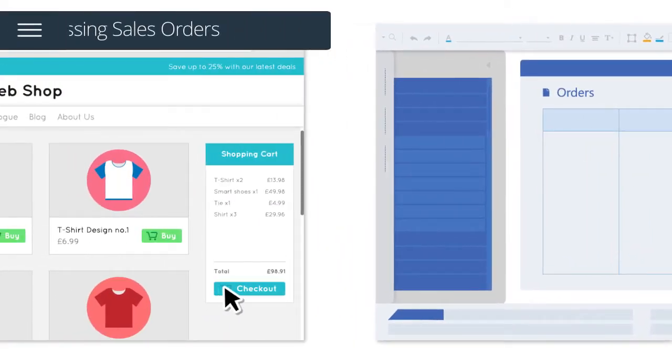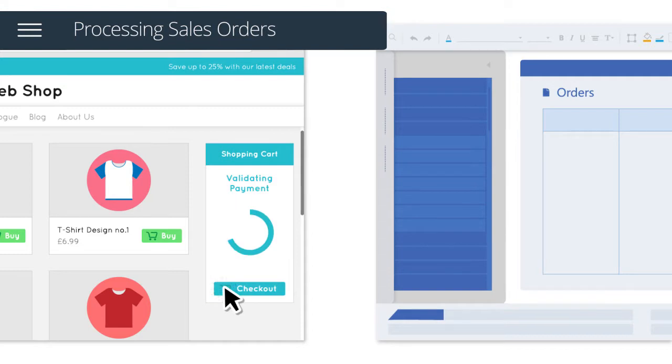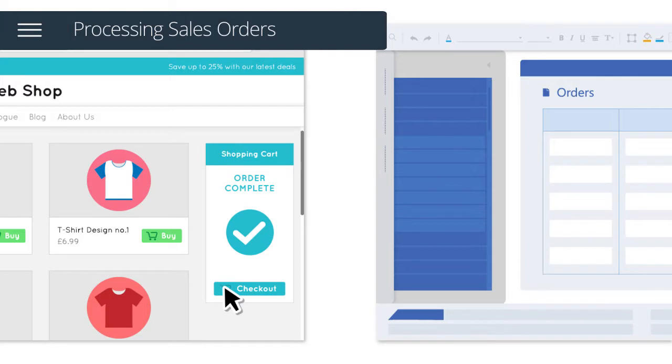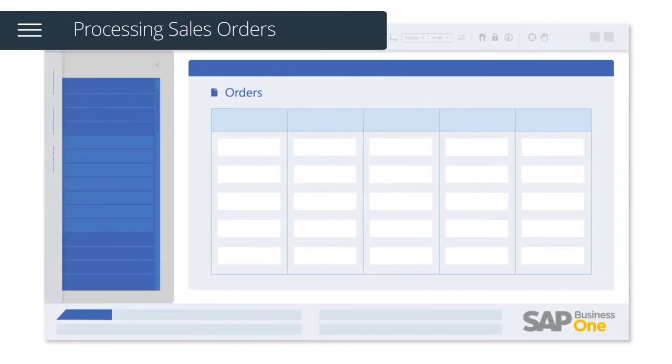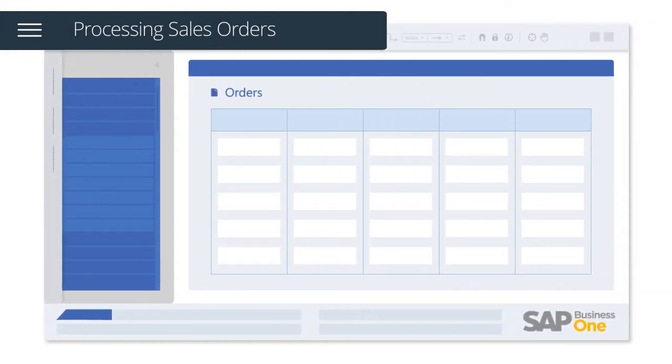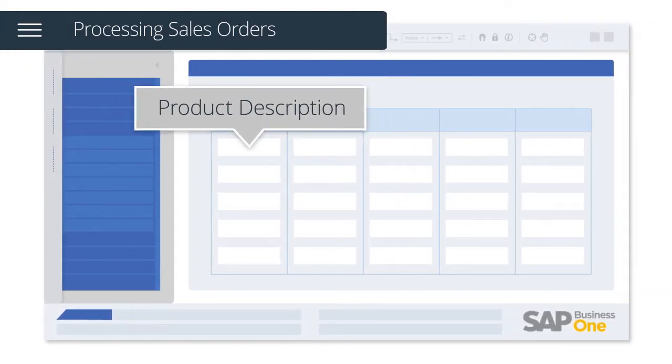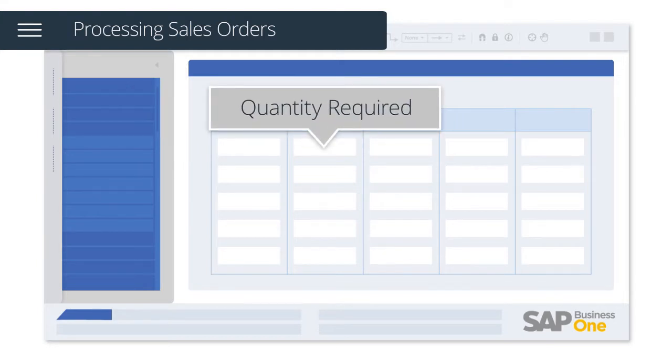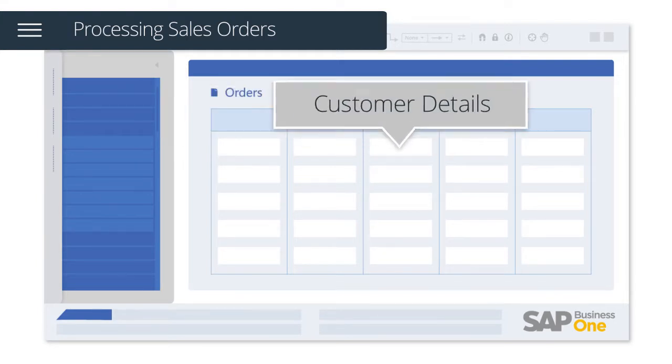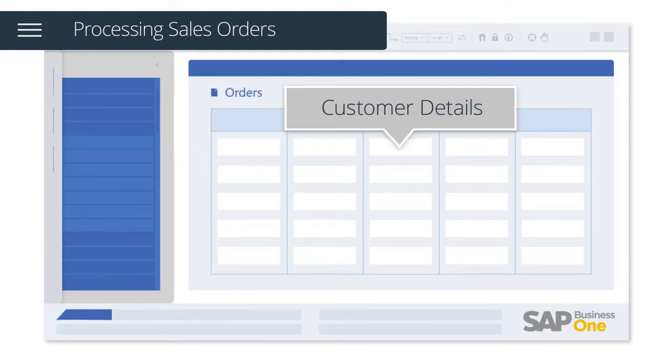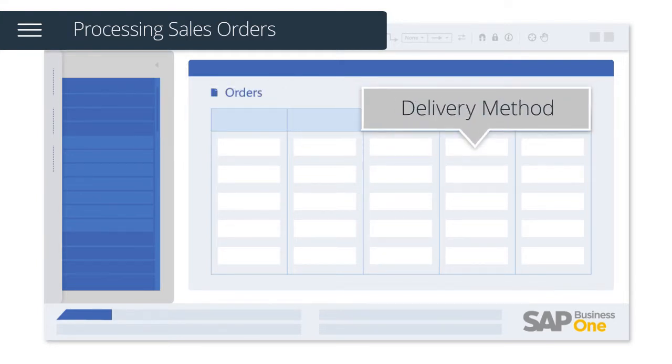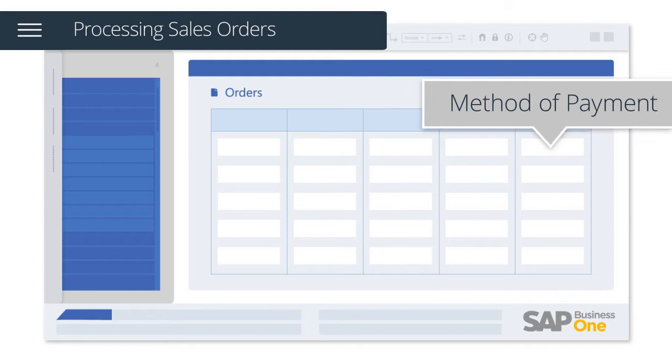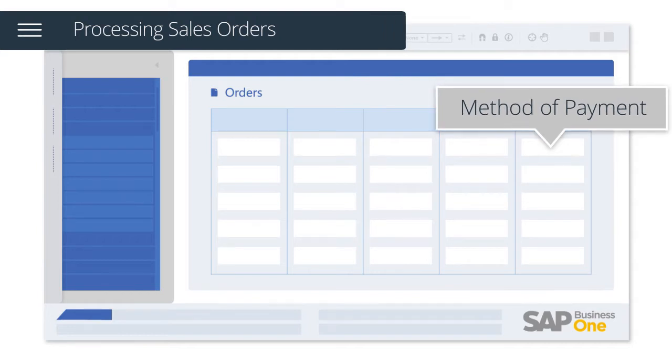Once a customer has checked out with a valid payment transaction, orders will be automatically downloaded and include key information such as product description, quantity required, customer details, delivery method and method of payment.